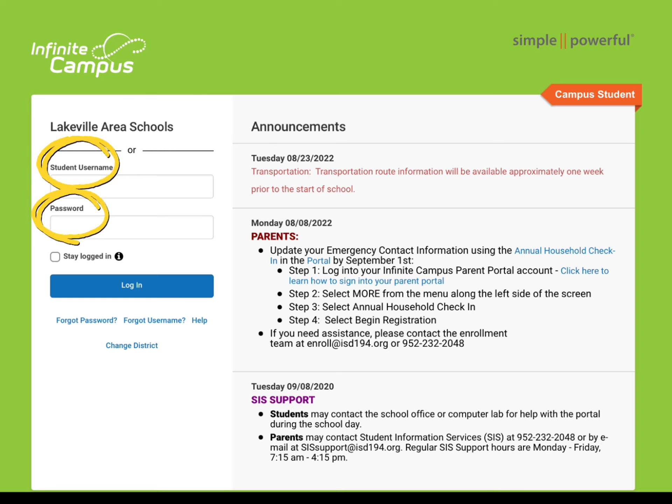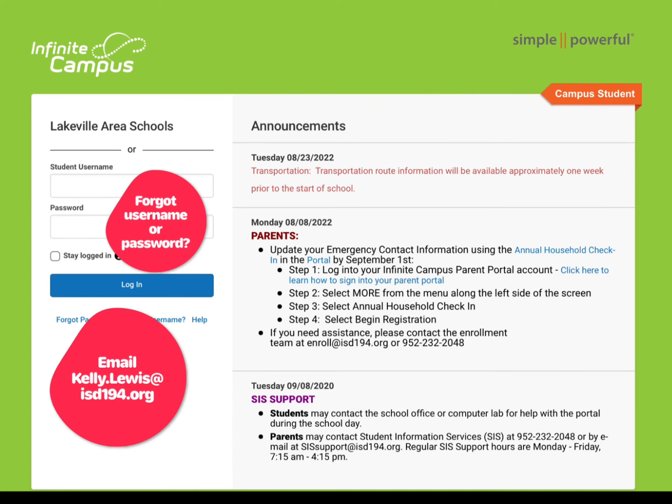Now you will need to log into your account on Infinite Campus. Your username and password are the district issued username and password. If you do not know these, please contact kelly.lewis@isd194.org.